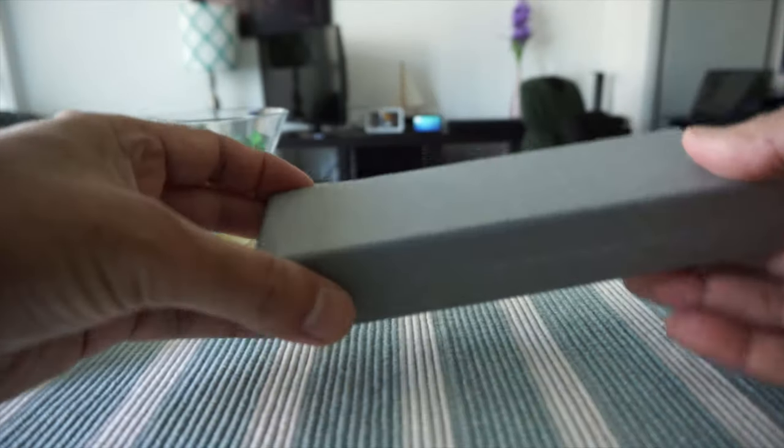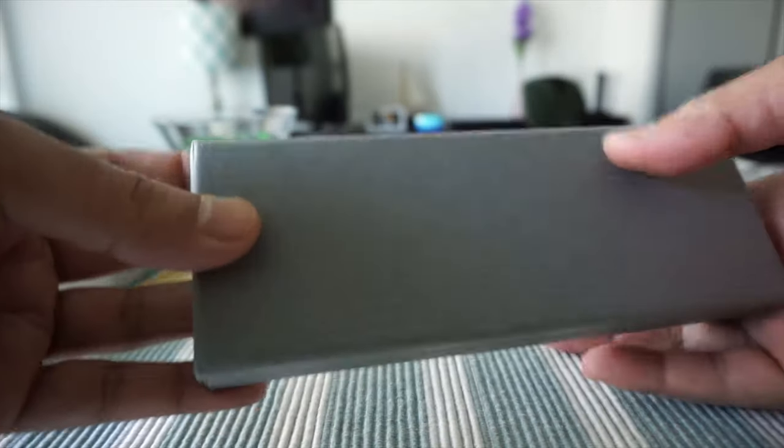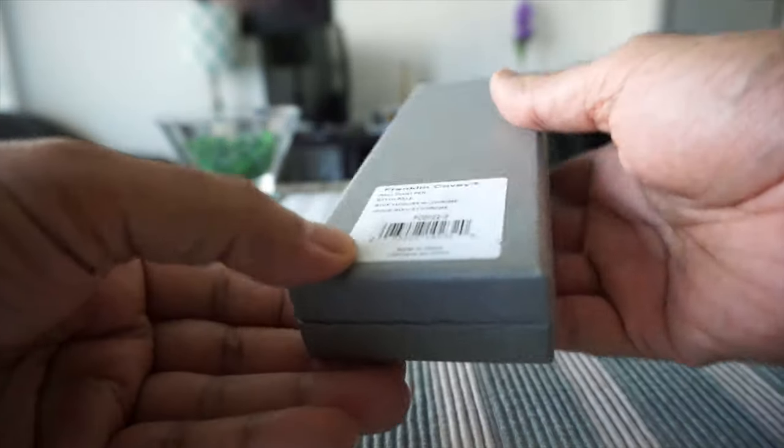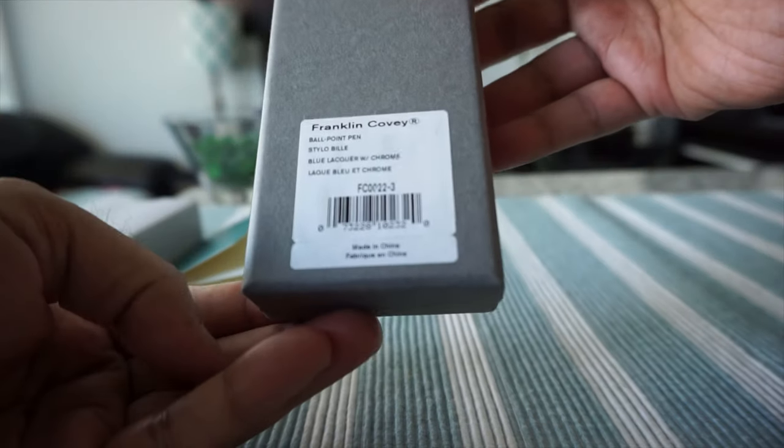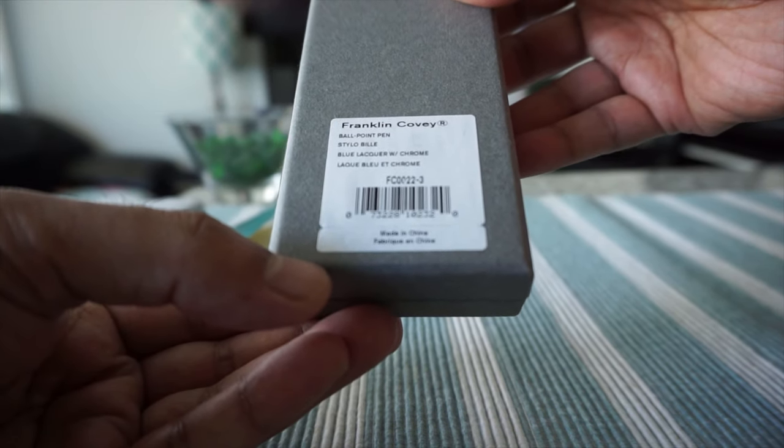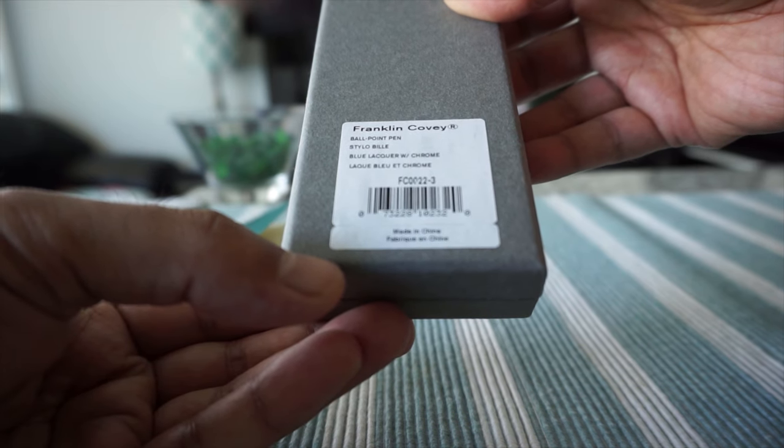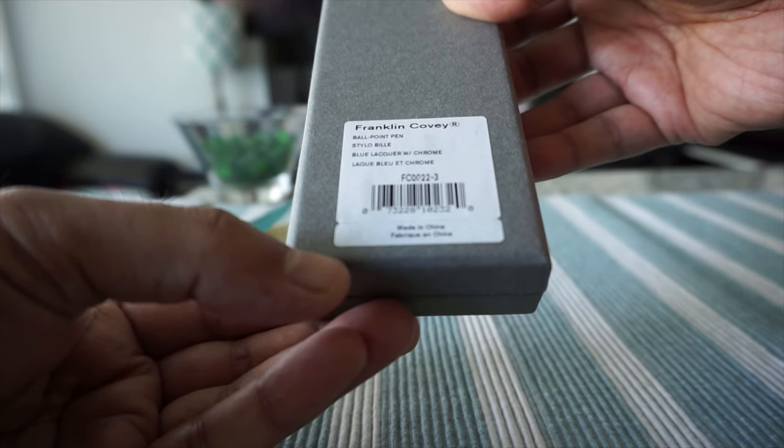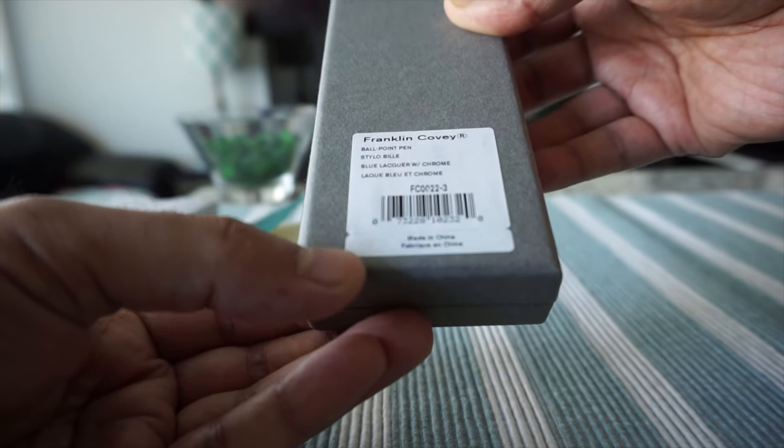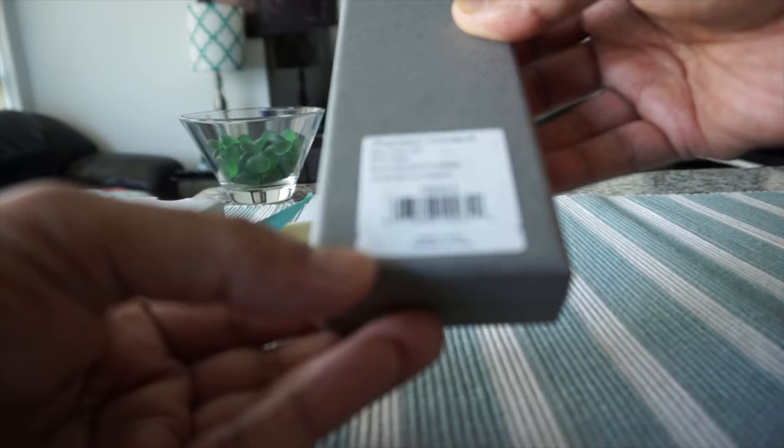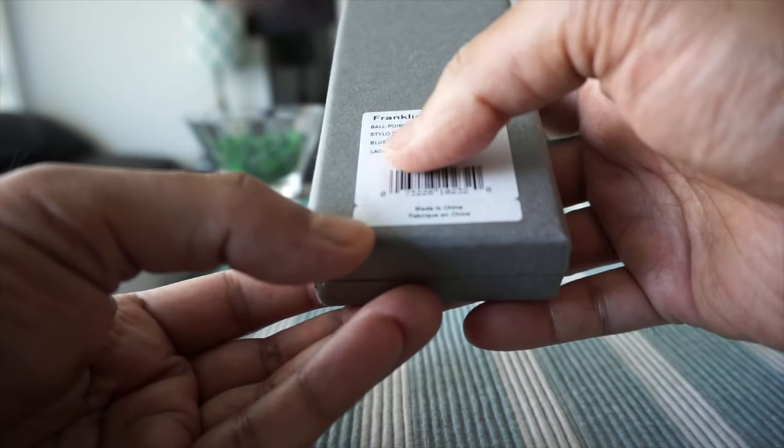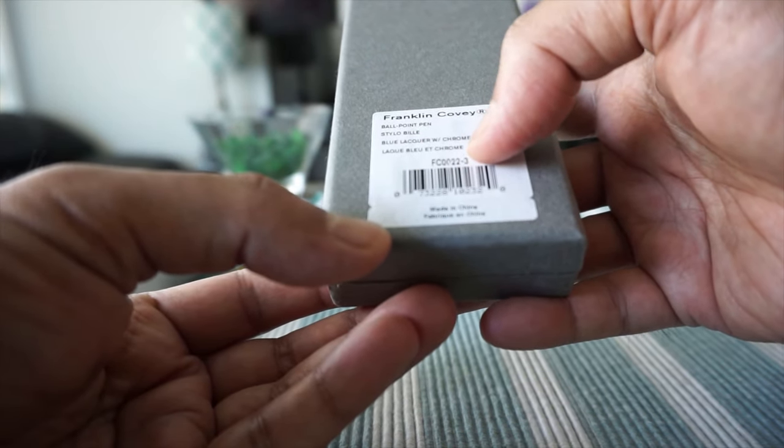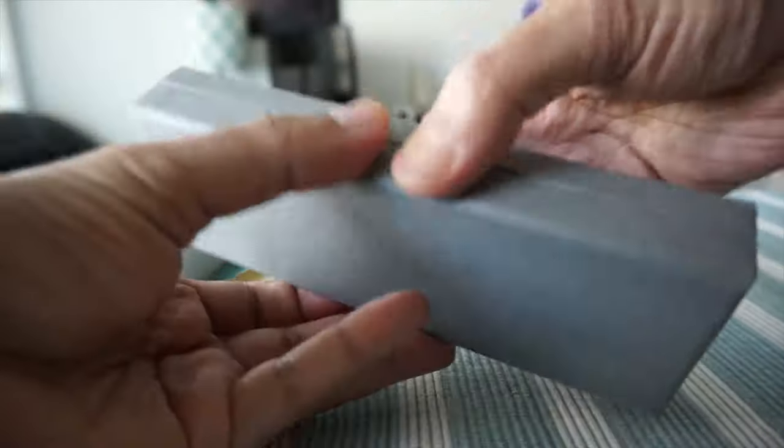Put this here and let's take a look at the box here. So the box is not actually a fancy box, it's just a plain and simple box and looks like we have something right here. So it's just giving you the name and the make of the pen and this is the blue lacquer with chrome finish. Okay, so let's open this up.